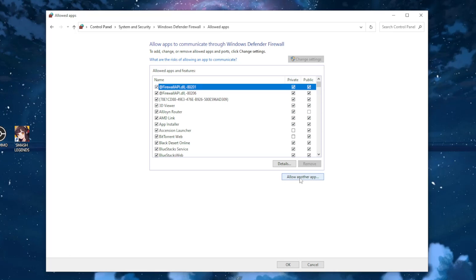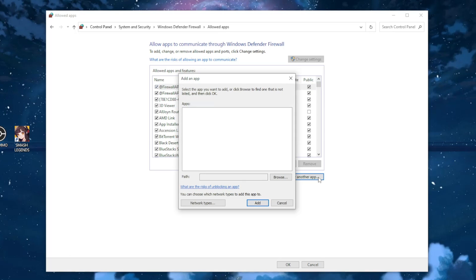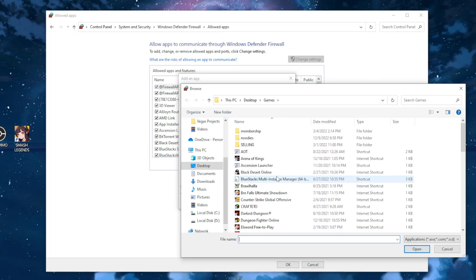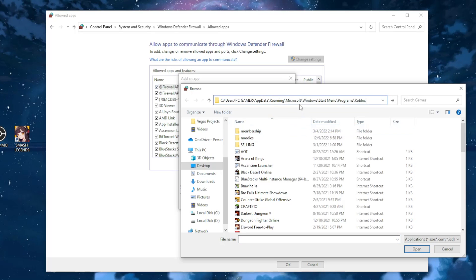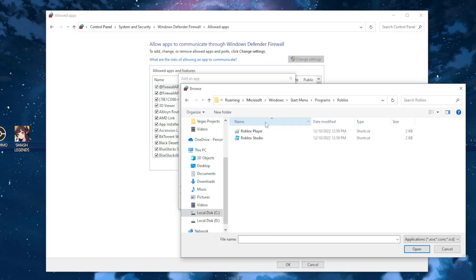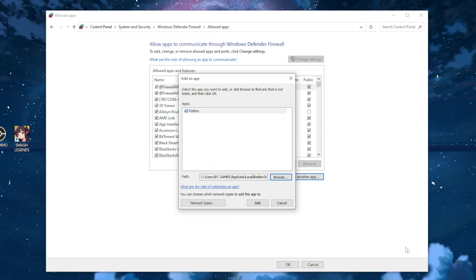And here now we have to select allow another app. Okay, so for the path we have to click on browse. And here is where we paste our location that we previously copied. So just left click on it and paste it and press enter. As you can see, we have found the Roblox player. So just left click on the Roblox player and click open.